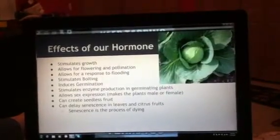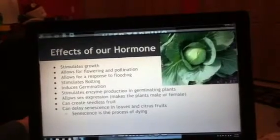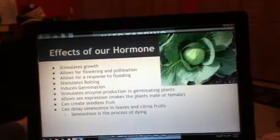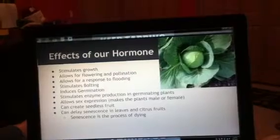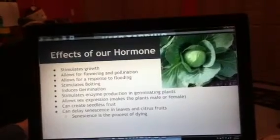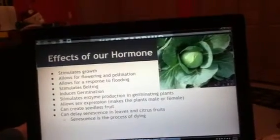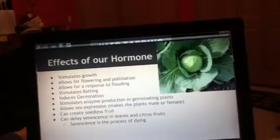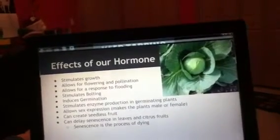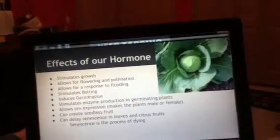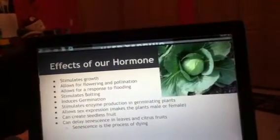The effects of our hormone: it stimulates growth, making the plant and the fruit very big. It allows for flowering and pollination, has a response to flooding, stimulates bolting, induces germination, stimulates enzyme production, allows sex expression, and can create seedless fruit and fruit with seeds. It can also delay death.